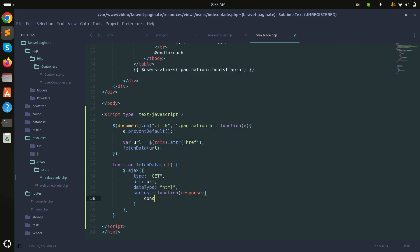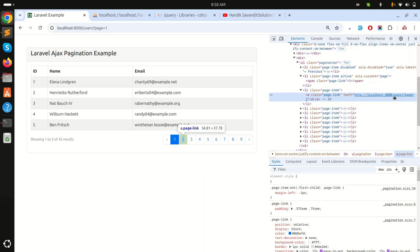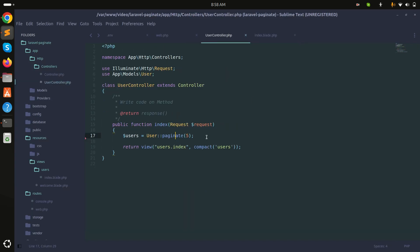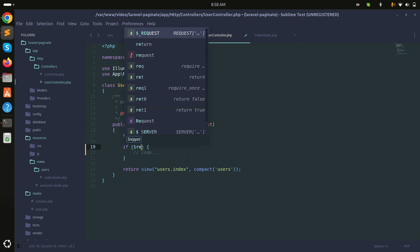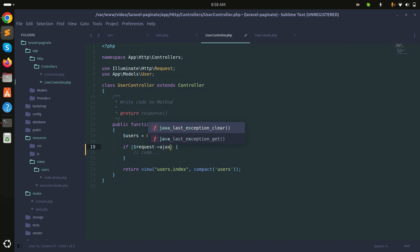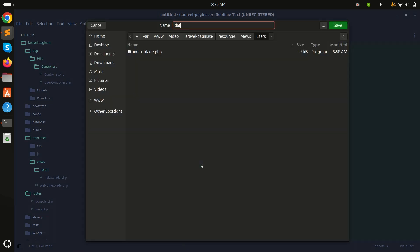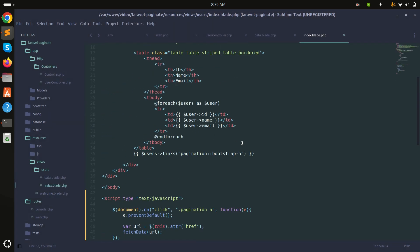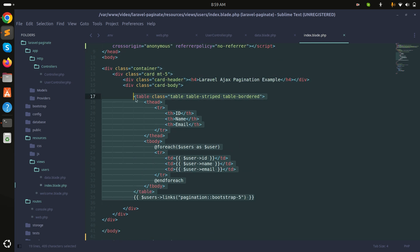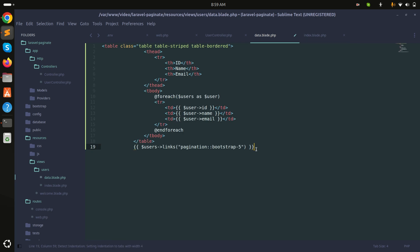It's already calling the users route. So in the users controller, I'll check if `request->ajax()` — if it is, it should return the view `users.data` with compact passing the users variable. I'll create a new view file `data.blade.php`. I'll copy all the table content from the existing view and paste it into the new `data.blade.php` file and save it.